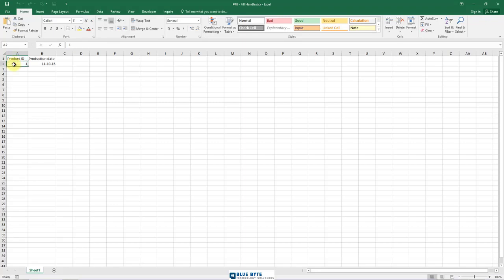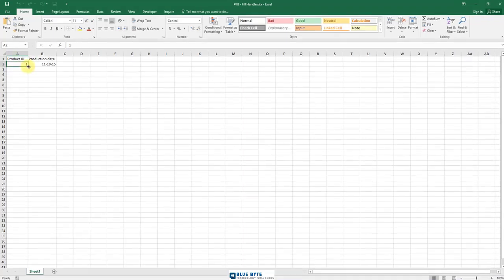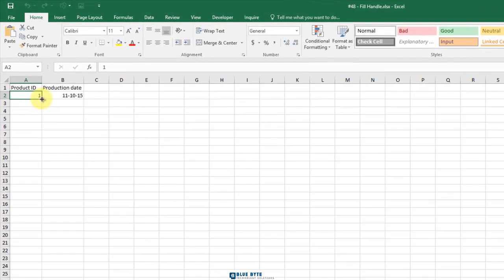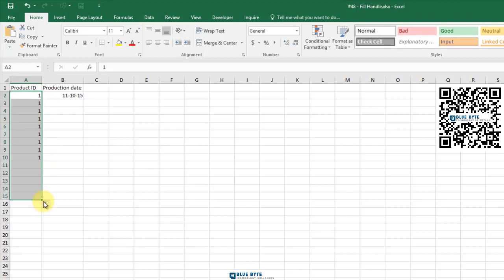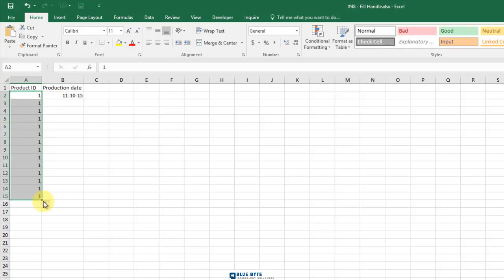Let's first understand what the Fill Handle in Excel is. You can hover the mouse over the bottom right edge of the selection, where you can see a plus icon appear and the mouse pointer changes into a black cross. If I hold down the left mouse button and drag, Excel extends the series.